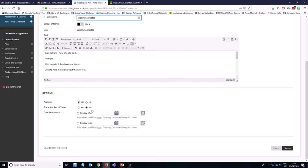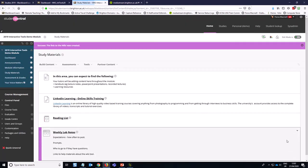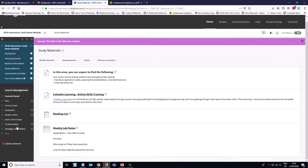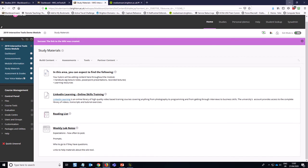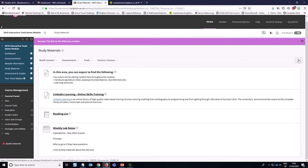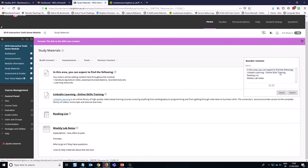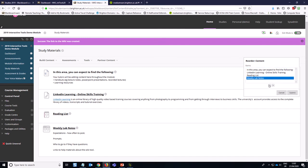In this case, we just want the wiki to be available right away, but if we wanted to restrict the access dates, we could on the link itself. So we hit Submit, and now we've got our Weekly Lab Notes link, and if we want to move that up in the list, we can use the Reorder tool on the top right-hand side there.